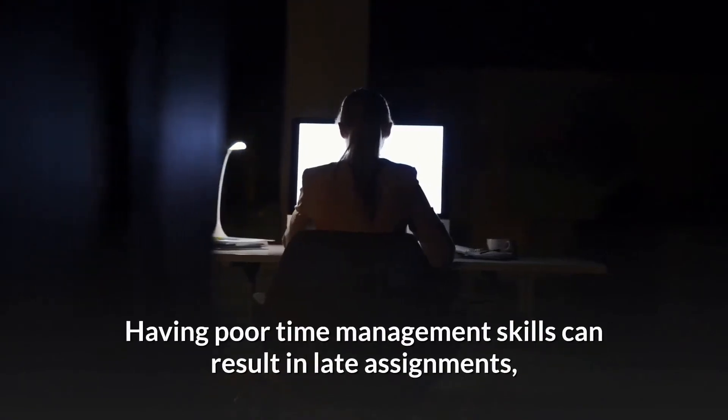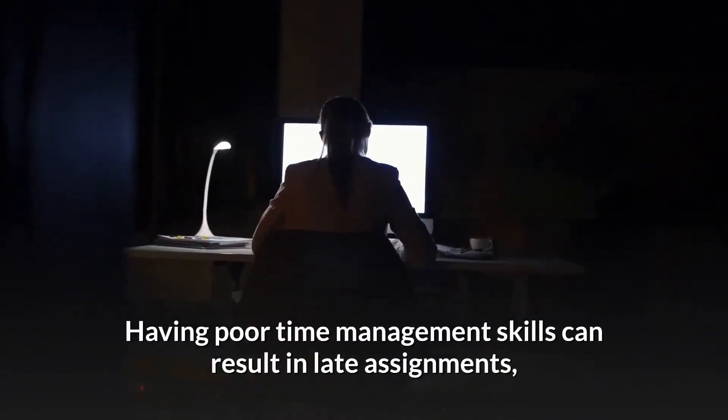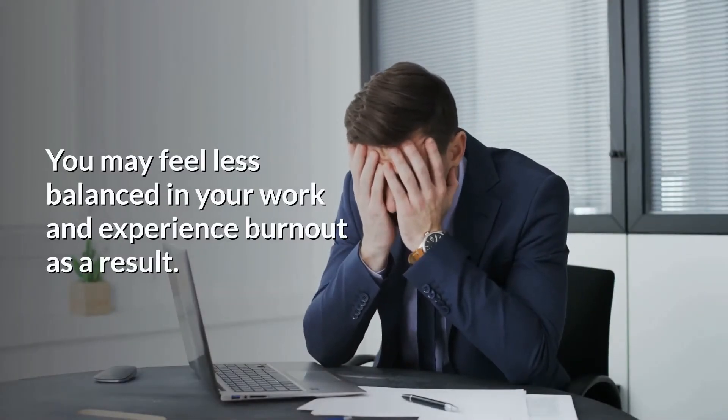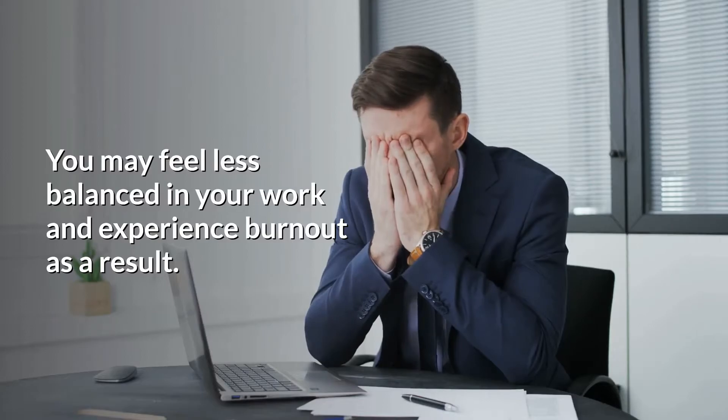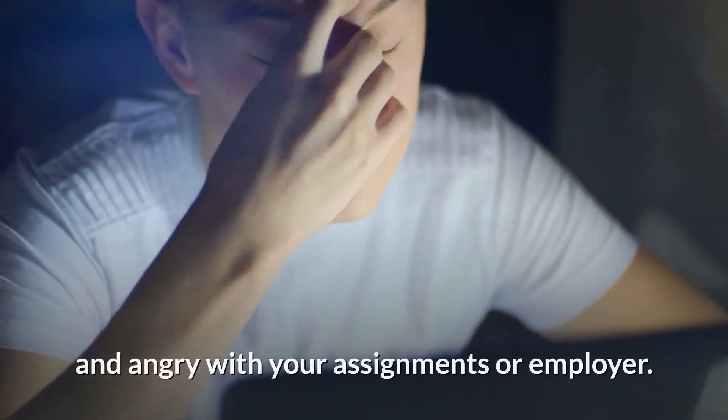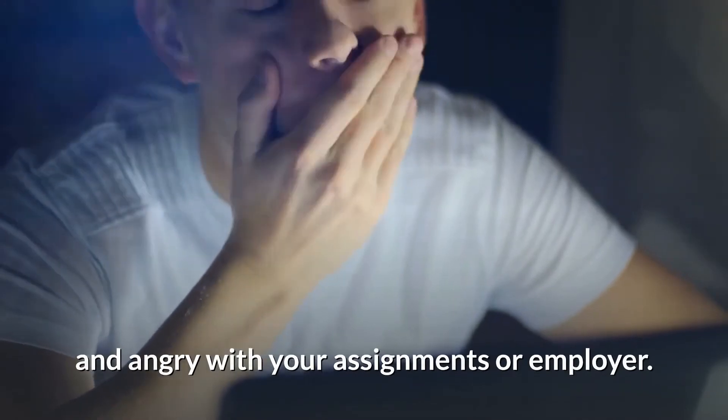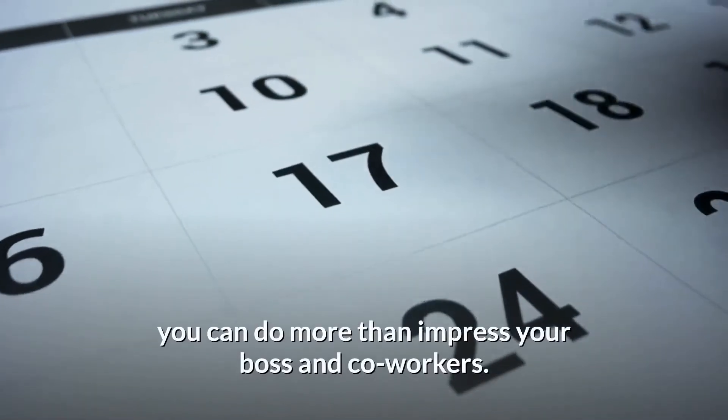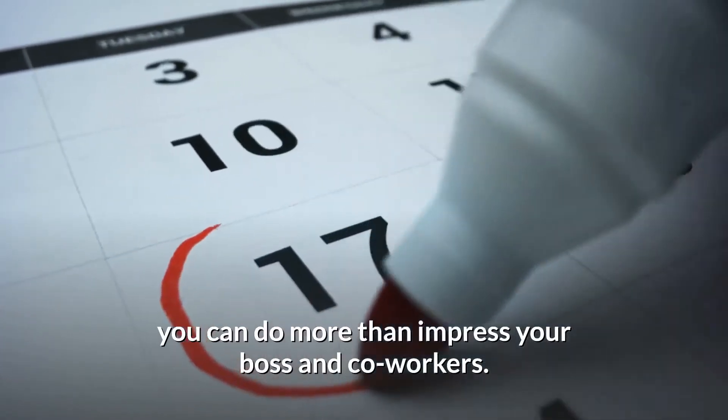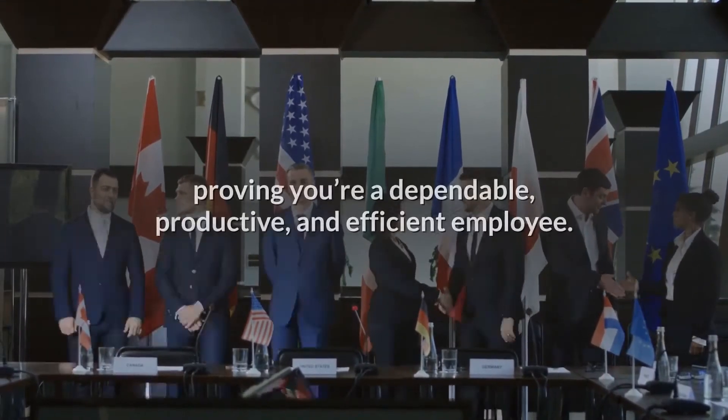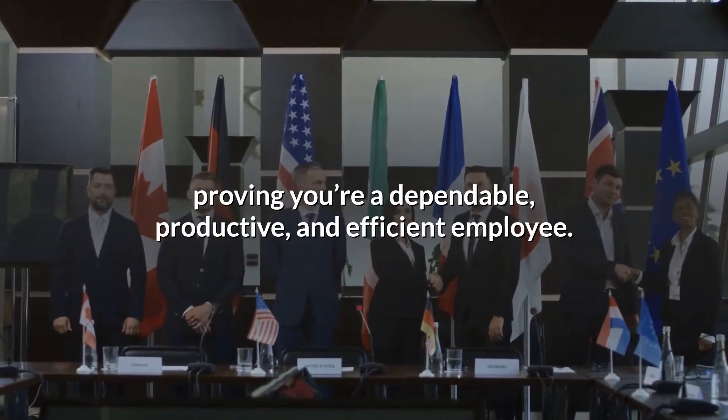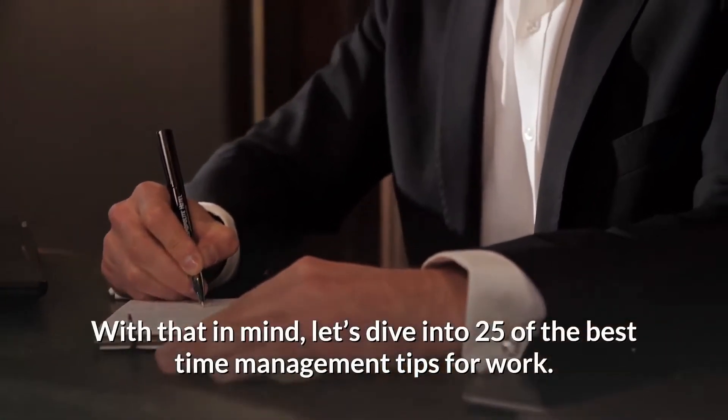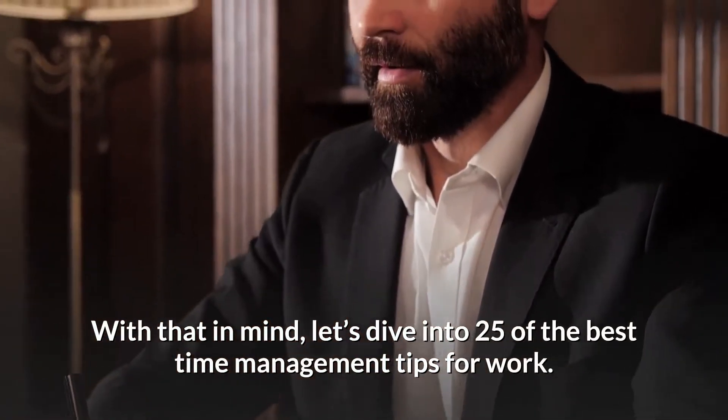Experiencing less stress at work can help you achieve a better work-life balance. Having poor time management skills can result in late assignments, poor work quality, and higher stress. You may feel less balanced in your work and experience burnout as a result. Burnout can stifle your creativity and leave you frustrated and angry with your assignments or employer. By implementing practical time management skills, you can do more than impress your boss and coworkers. You can become an integral member of your team, proving you're a dependable, productive, and efficient employee. With that in mind, let's dive into 25 of the best time management tips for work.